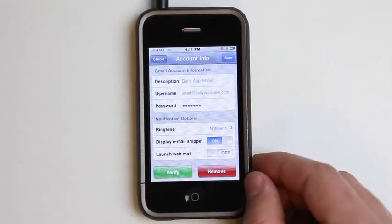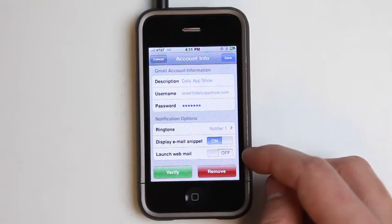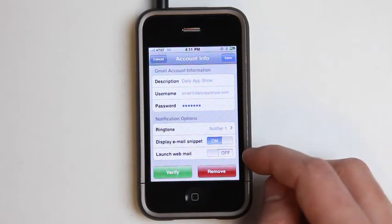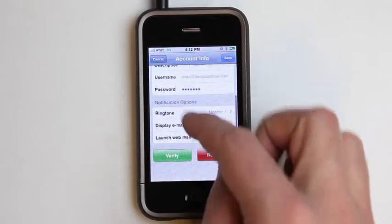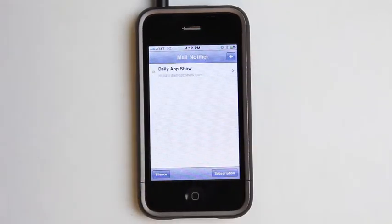We've got different ringtones. Hit save. Display the email snippet on or off. Launch webmail on or off. Verify or remove. Let's just hit save.